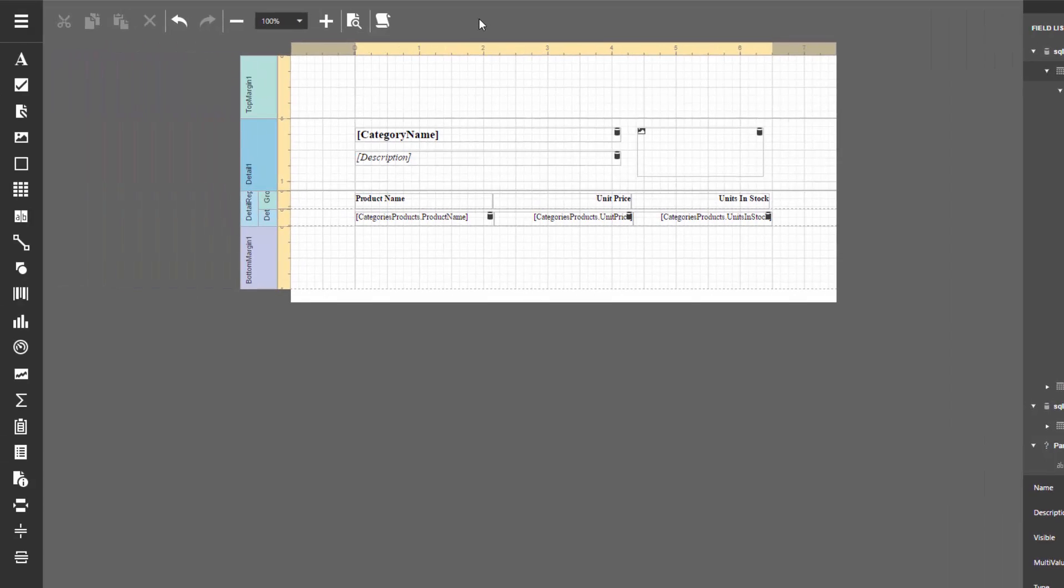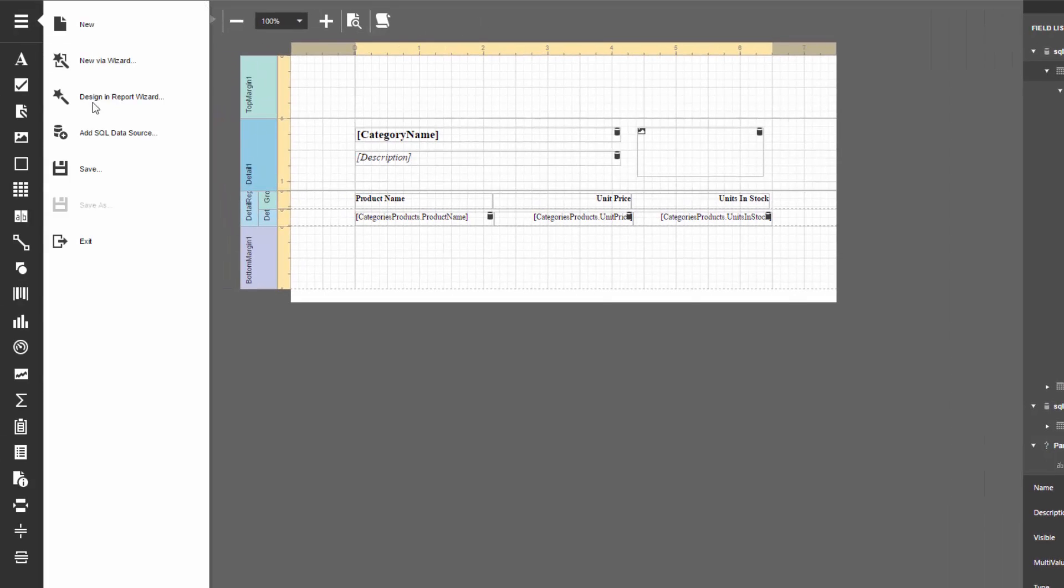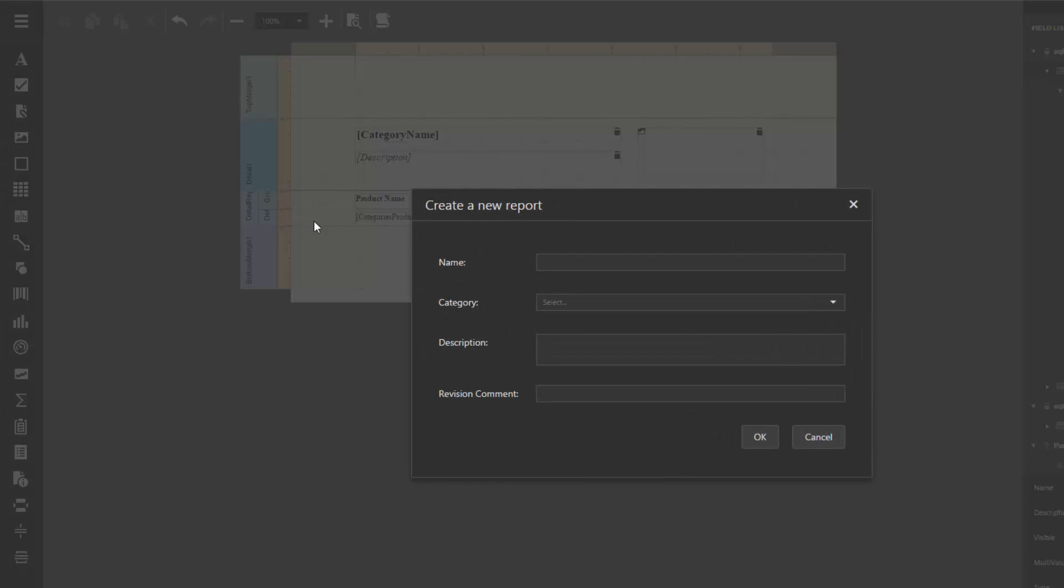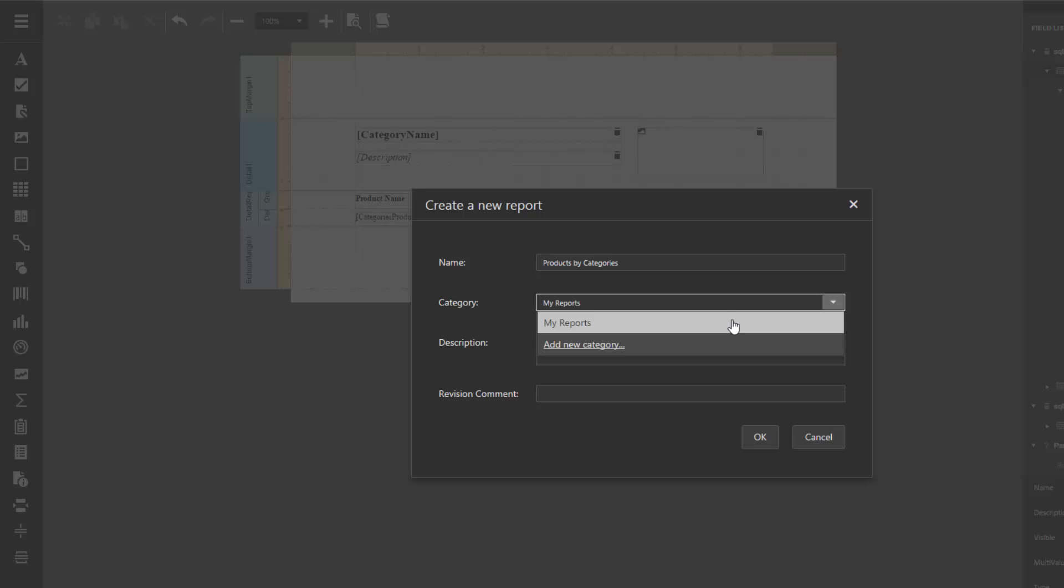To save the created report, click the Save button in the main menu. Name the report, select an existing category, or create a new one, and type the revision comment.